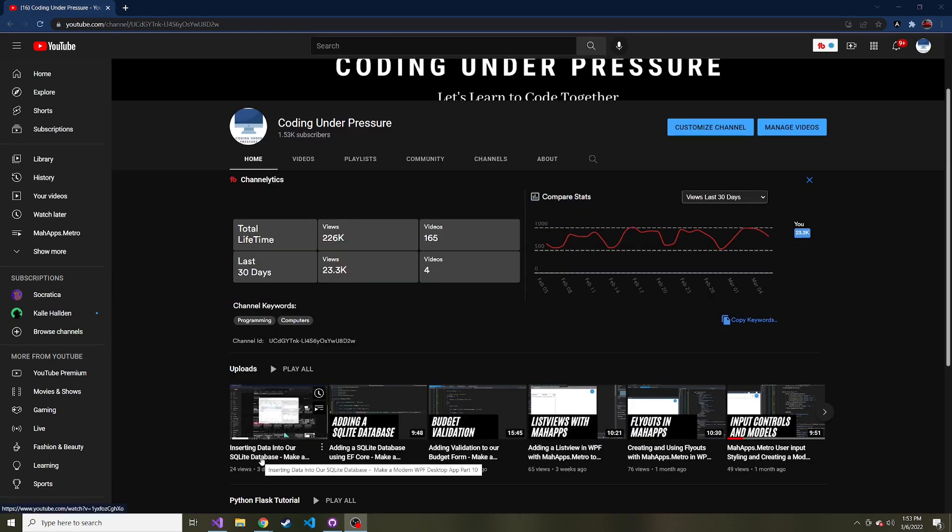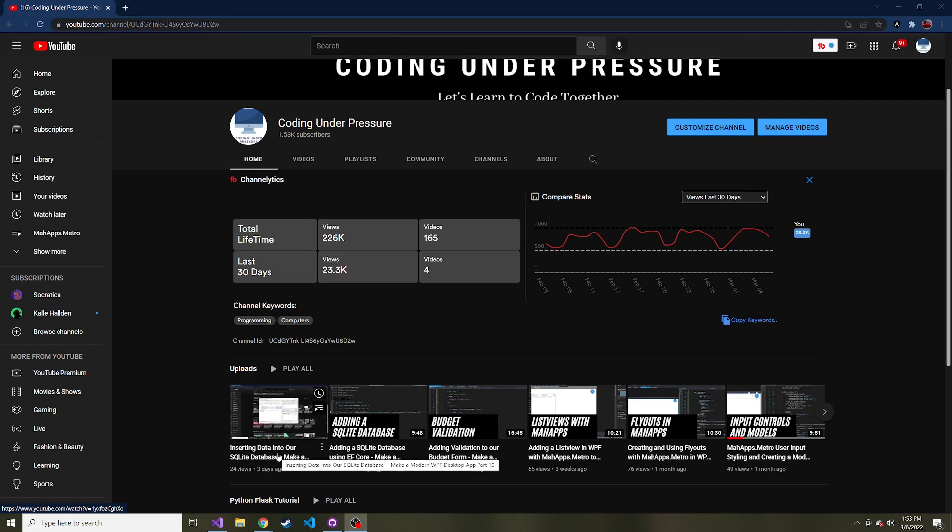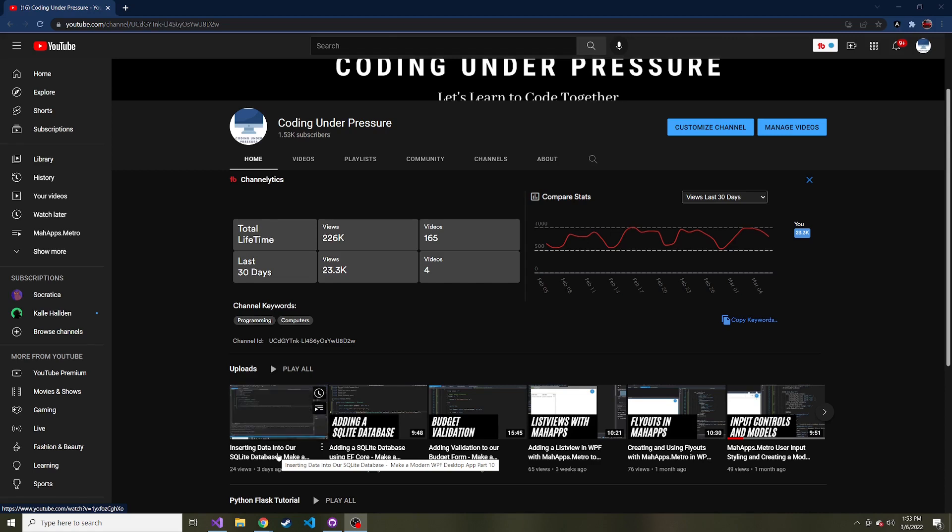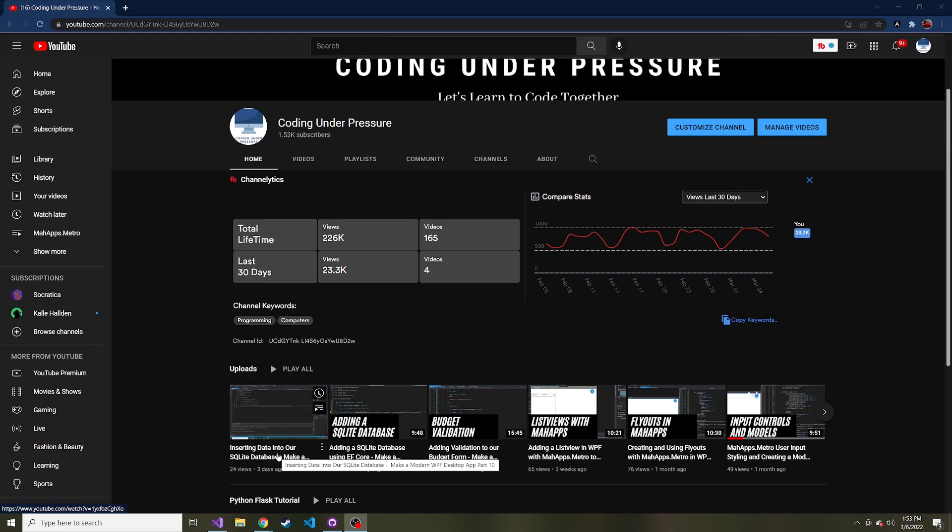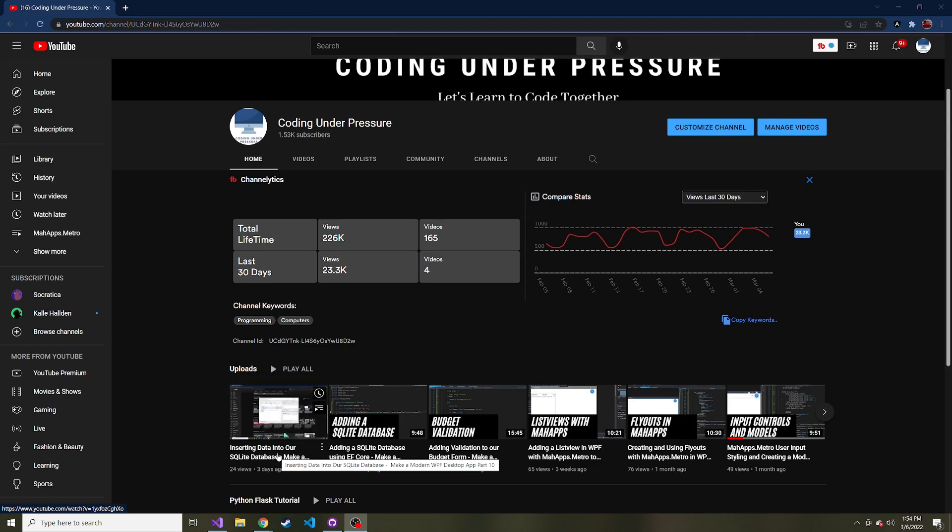In our last video, we inserted budgets into our SQLite database. Because we used EF Core to set this up, while it's a bit daunting at the beginning, once you do that it's very easy to insert, read, update, and delete data—all the different operations you'd normally do with a database. Let's pull up our database to show you the one budget we've created so far.